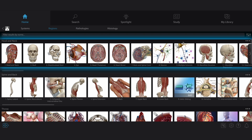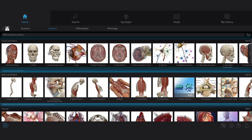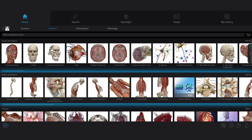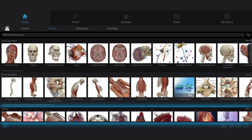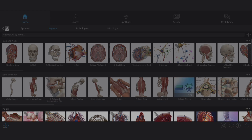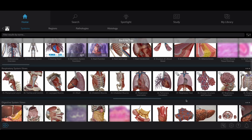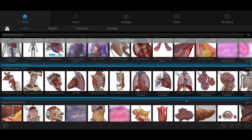Within each row, you'll find a comprehensive series of assets to help you learn about the details of each body system, or walk through the body's structures region by region. Let's look at the respiratory system as an example.